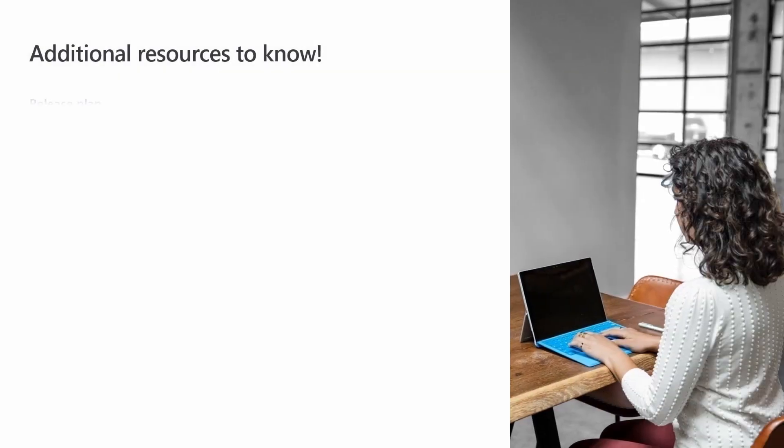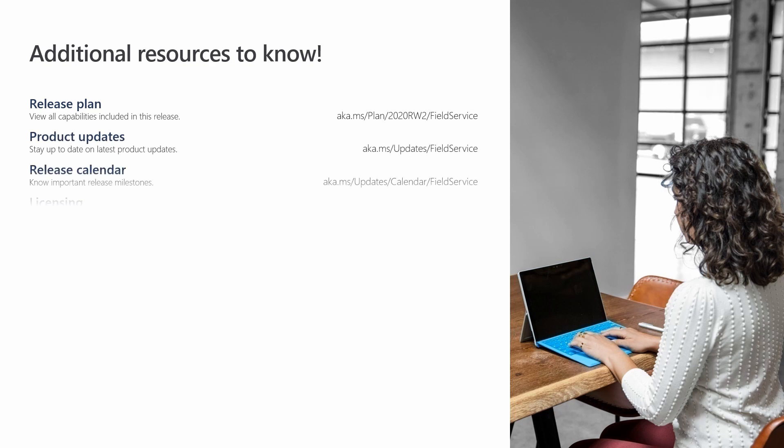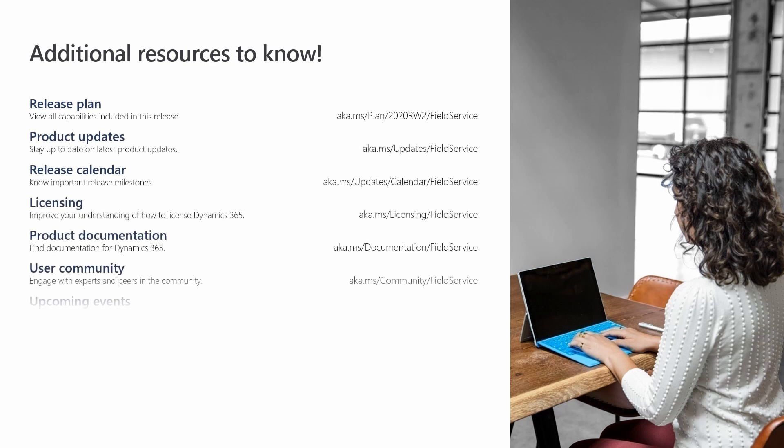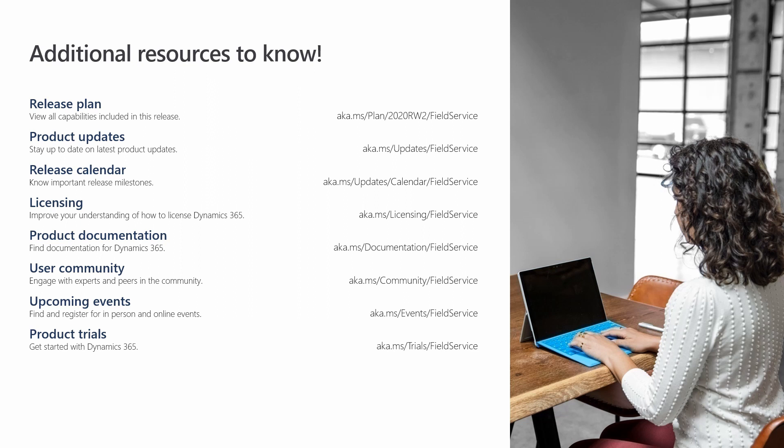Now you can easily manage large customer sites and store the location of your assets through the functional location hierarchy without creating multiple accounts.